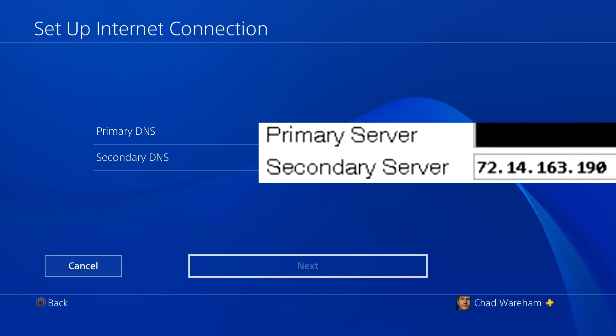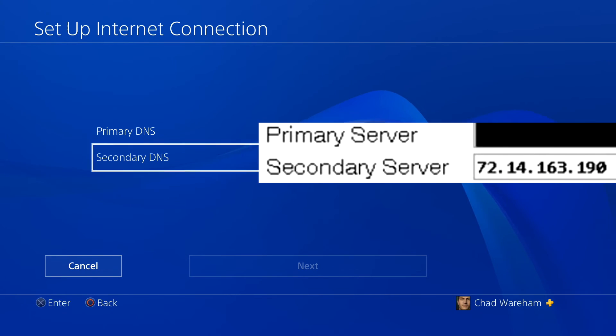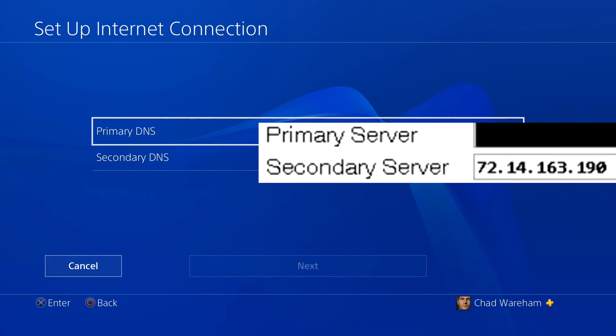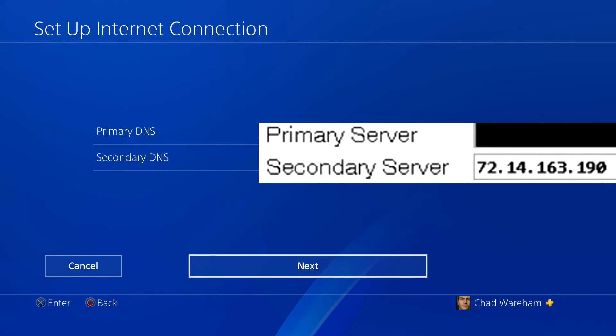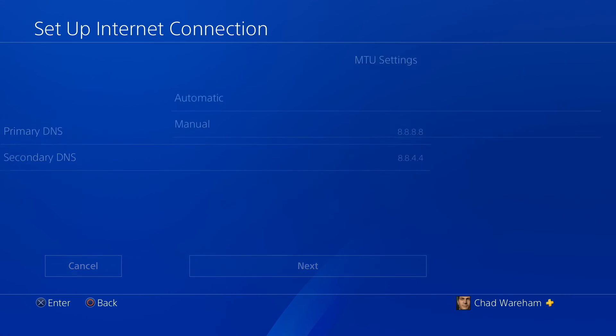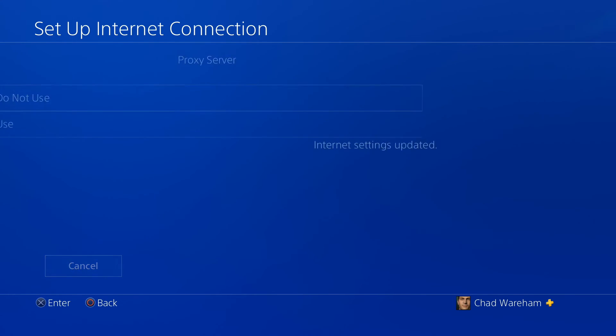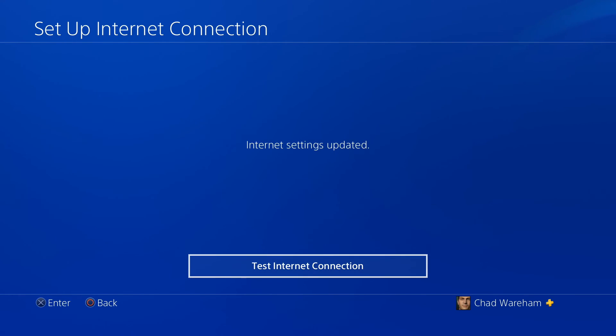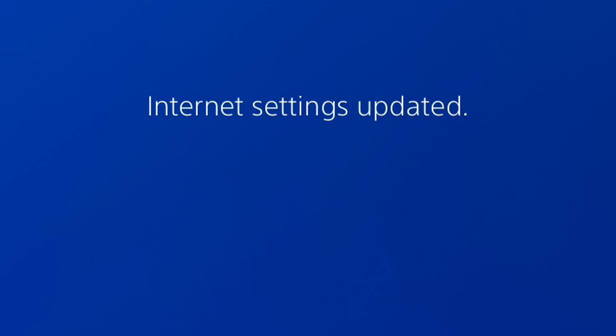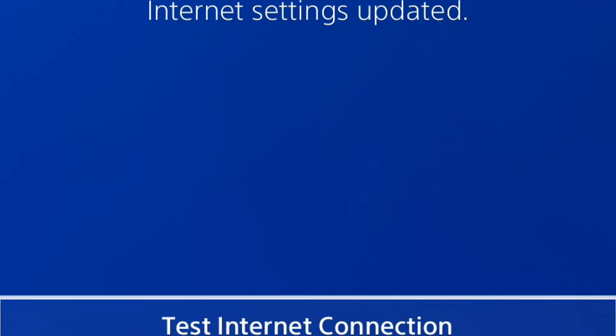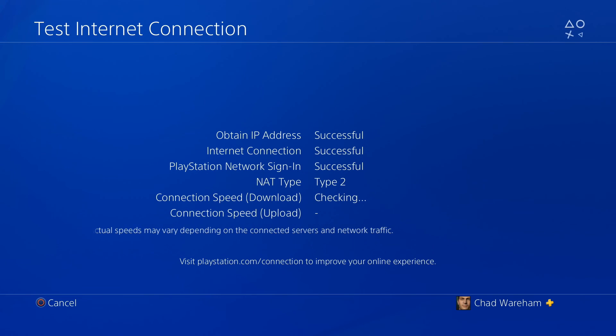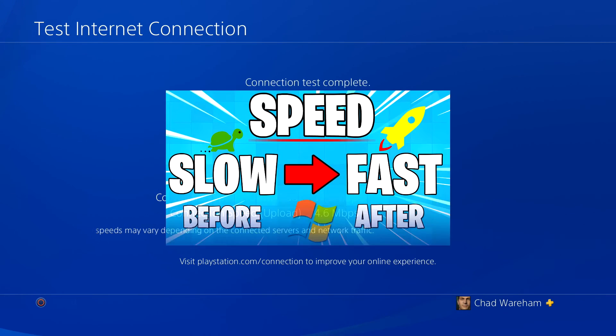Once you've done that you'll be able to continue forward. After you've input your custom values you simply press next and you can press automatic again, do not use for proxy server, and you can test your connection to see how much faster it's become. Let me know in the comments below if this helps speed up your internet.